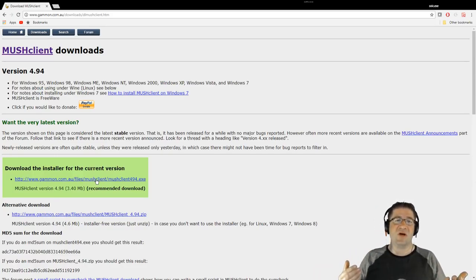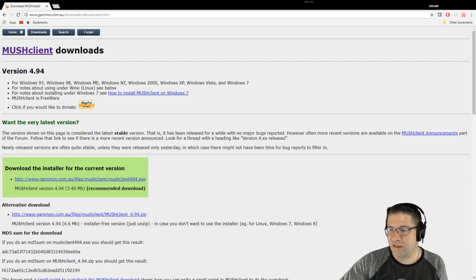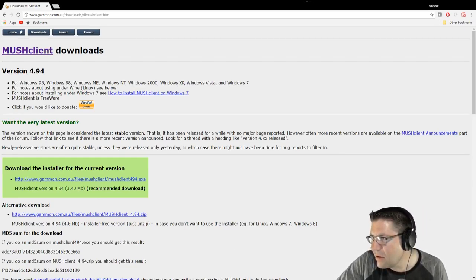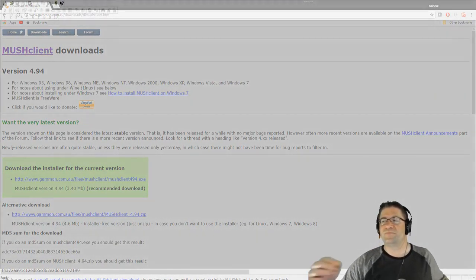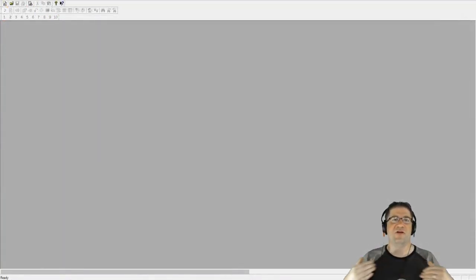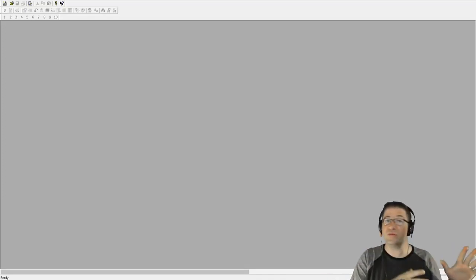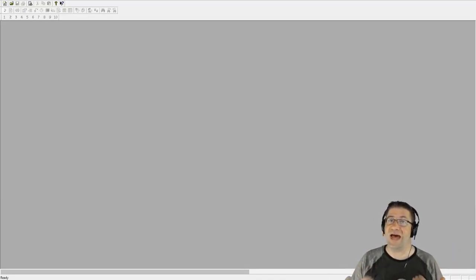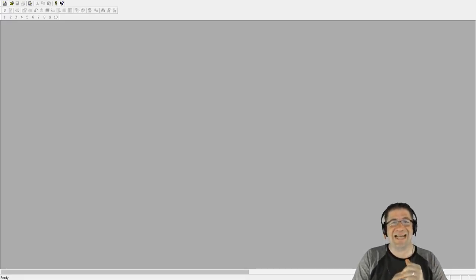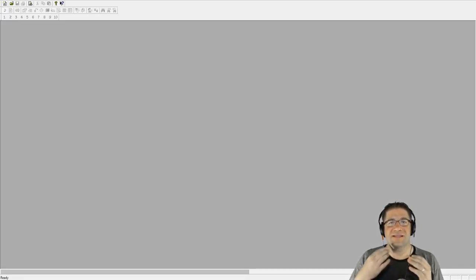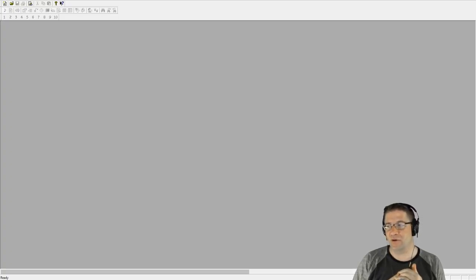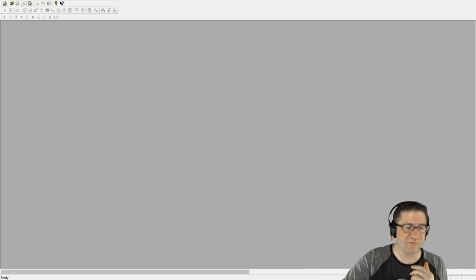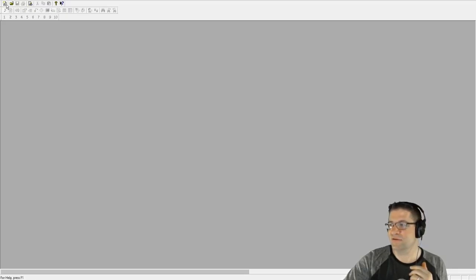Once you get it installed, you're going to be presented with a window that looks kind of like this. So the MUSH client is how you get to a MUD. There are multiple MUDs. The one that I play, I've been there since 1994, is gatewaymud.org. So that's what we're going to do. We're going to create new world right here, the little top left-hand button.